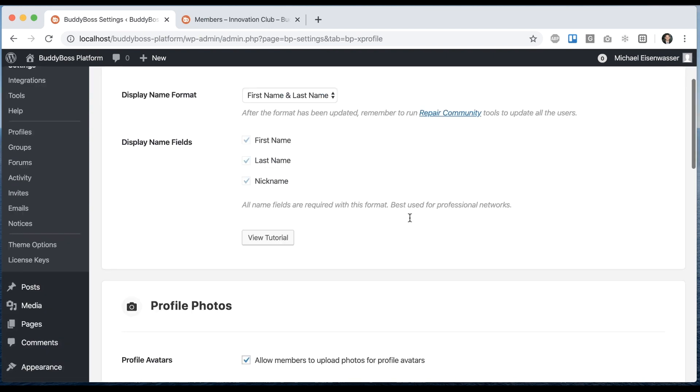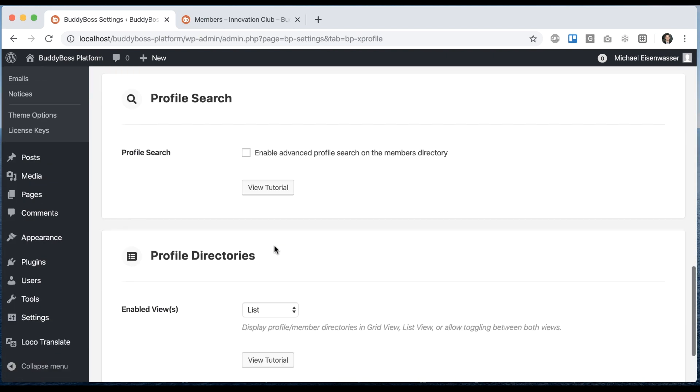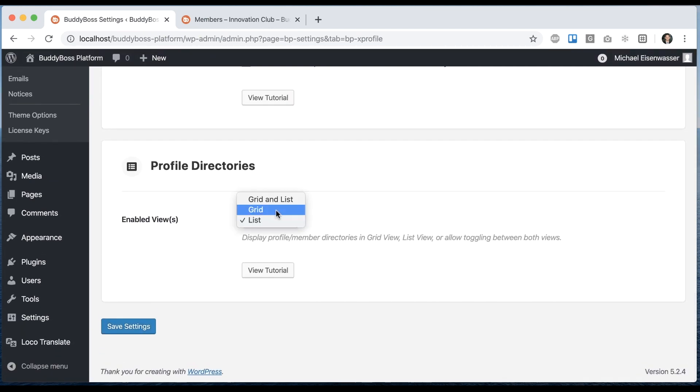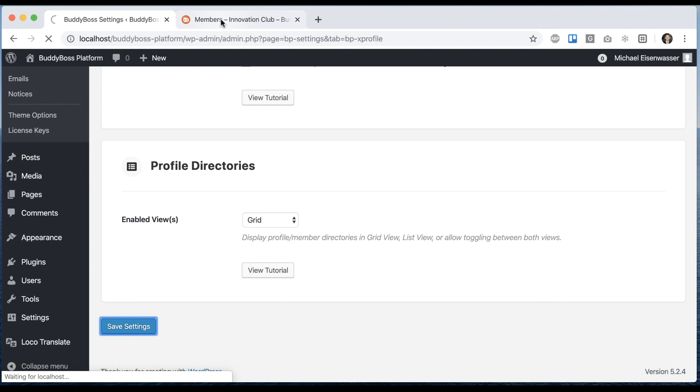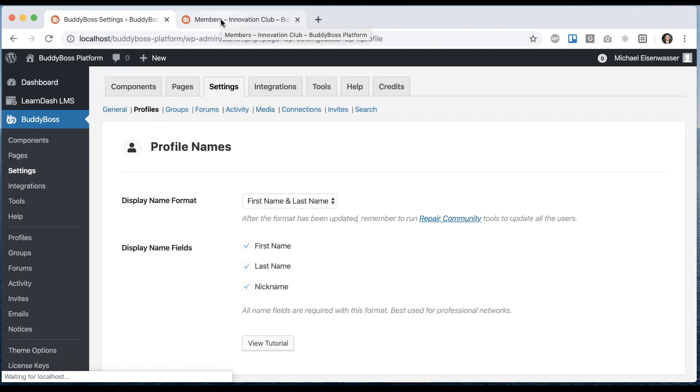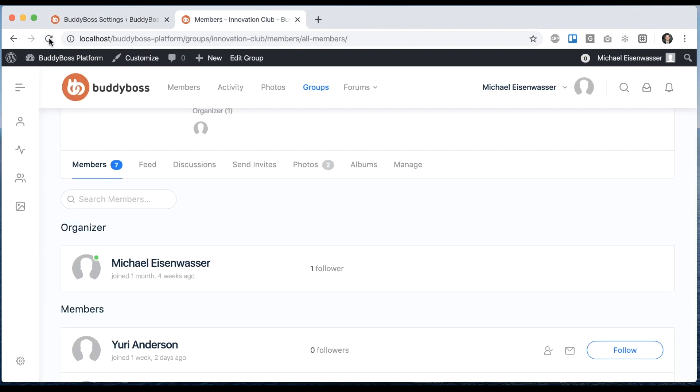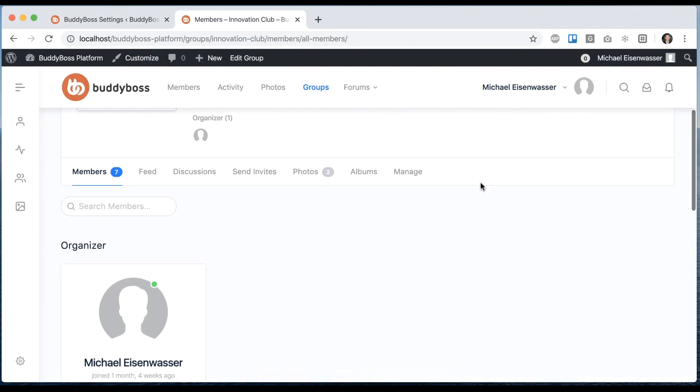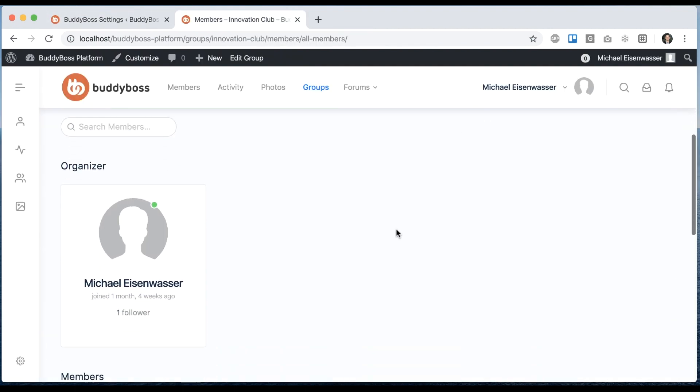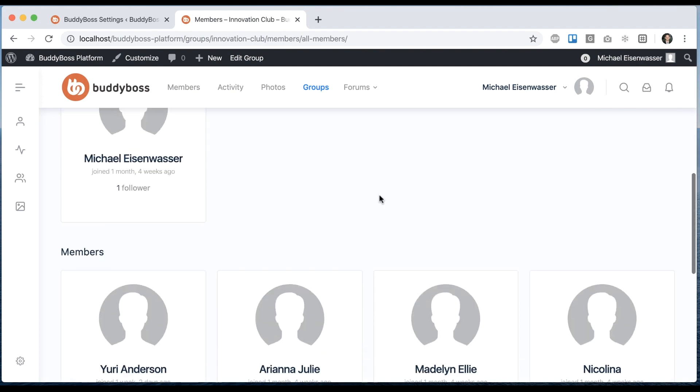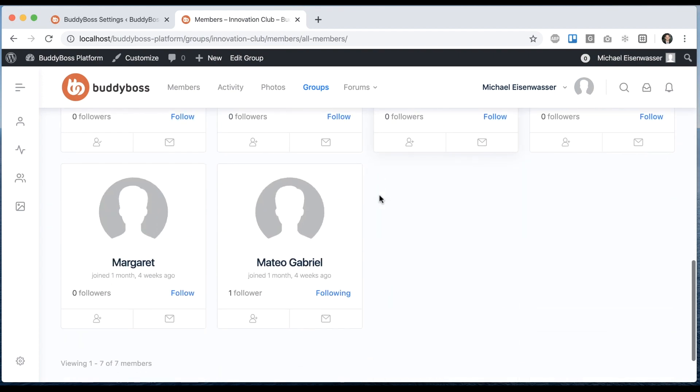And I can come back here and switch it to, let's say, just grid view and refresh. And now we can see that the group is displaying all of its members in grid view.